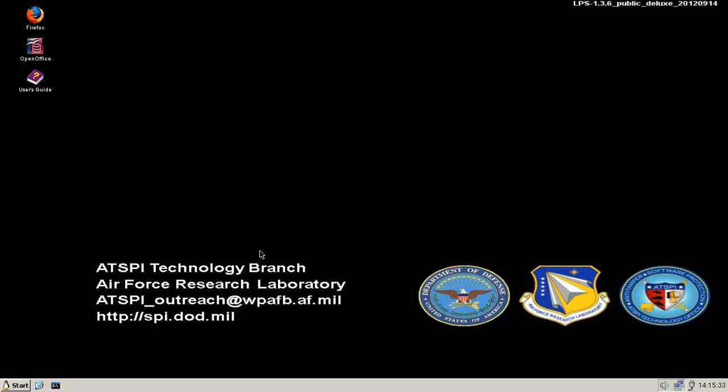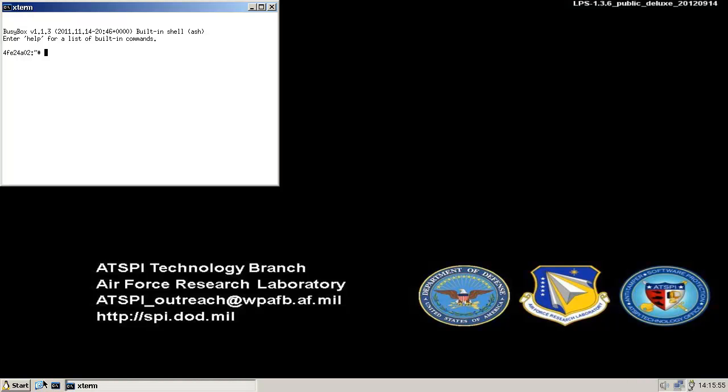So... Wow. What the fuck am I looking at? I'm looking at something from the Air Force Research Department of Defense and the Anti-Tamper Software Protection Technology Office. Yeah, sure. Why not? Alright. So we got Xterm and Show Desktop.